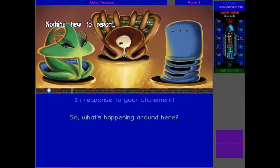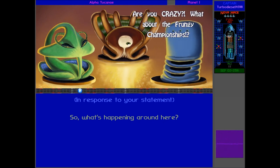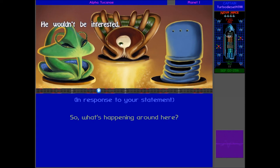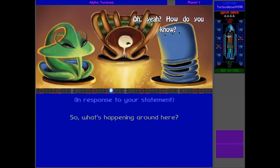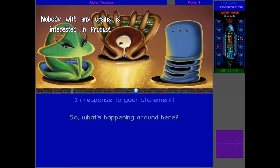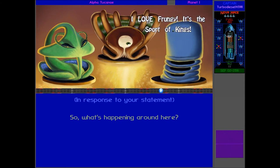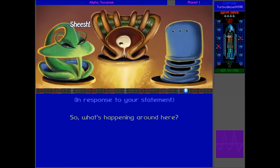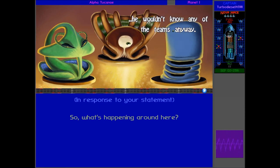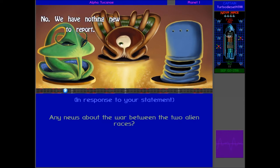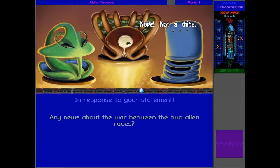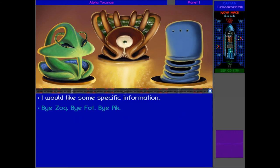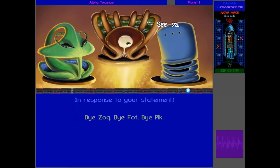For now, I wonder if they've got any more news. It's been pretty quiet, Captain. Nothing new to report. Are you crazy? What about the Frungi Championships? Oh, not again. Captain about that. He wouldn't be interested. Oh, yeah? How do you know? Because I'm not even interested. Nobody with any brains is interested in Frungi. Well, what about me, huh? I love Frungi. It's a sport of kings. Oh, all right. He wouldn't know any of the teams anyway. How useful. What about any news about the war? We have nothing new to report. Nope. Not a thing.